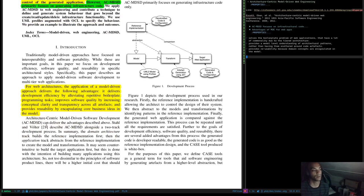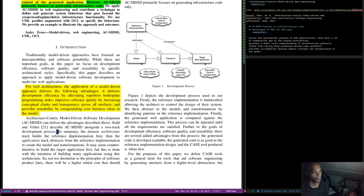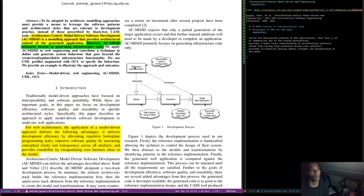Architecture-centric model-driven software development can deliver the advantages described above. Stahl and Volter — this is the book I mentioned — describe ACMDSD alongside a two-track development process. The domain architect track builds the reference implementation first, then the application track abstracts from the reference implementation to create the model and transformations. Not too dissimilar to the principles of software product lines — there will be a higher initial cost that should see return on investment after several projects have been completed.